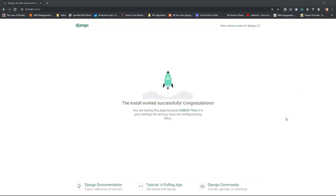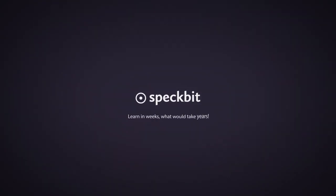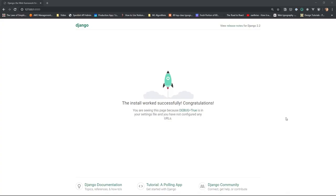Hey guys, welcome back to another video on the Django Foundation series. In the last video, we saw how to set up the Django project. In this one, we're going to see how to set up a Django app and work around creating custom endpoints for a web application.